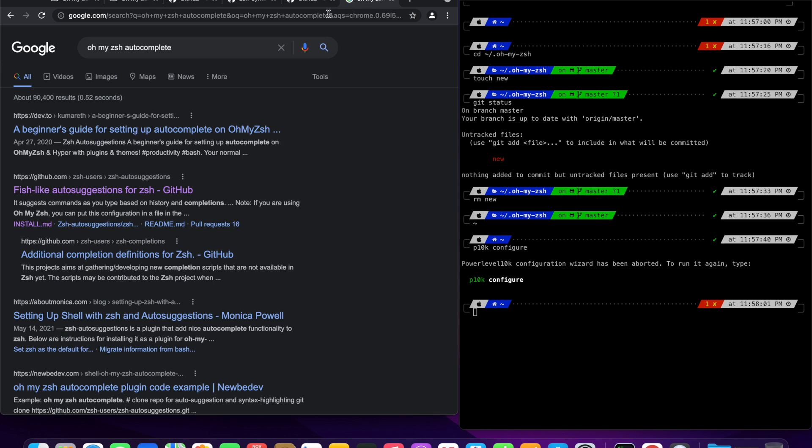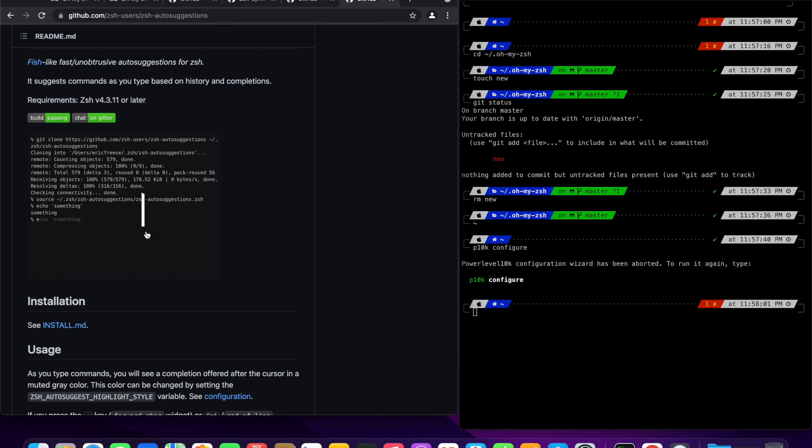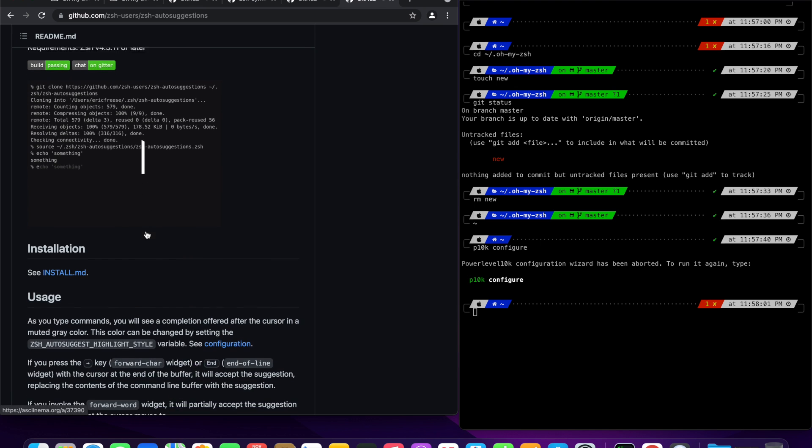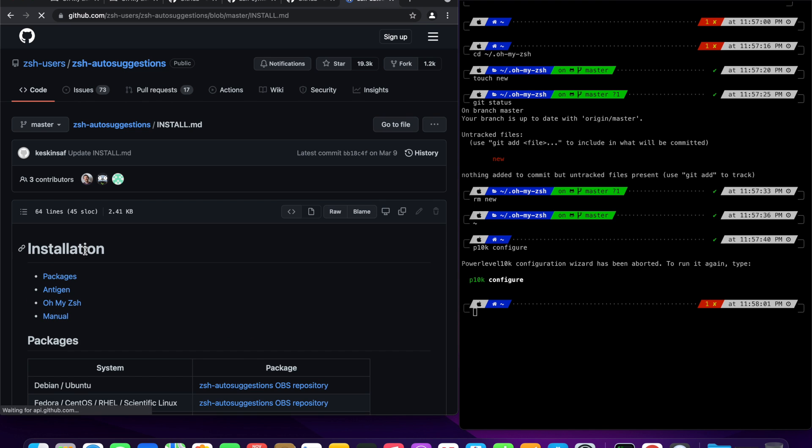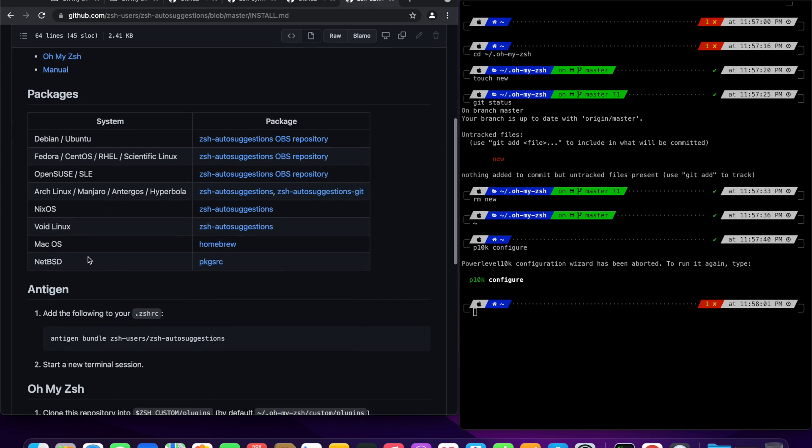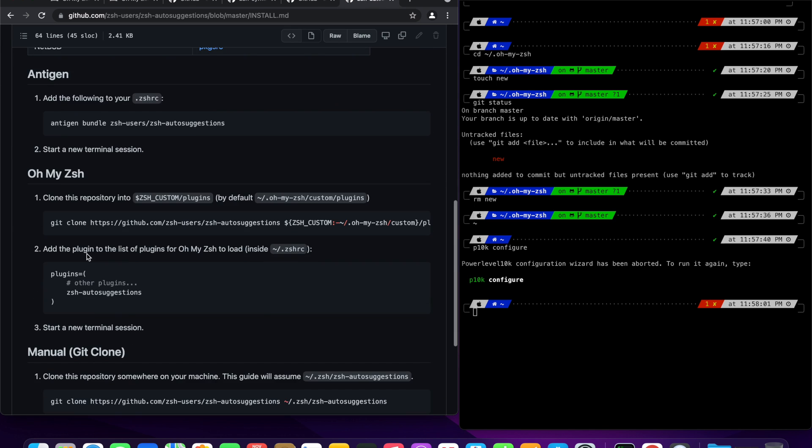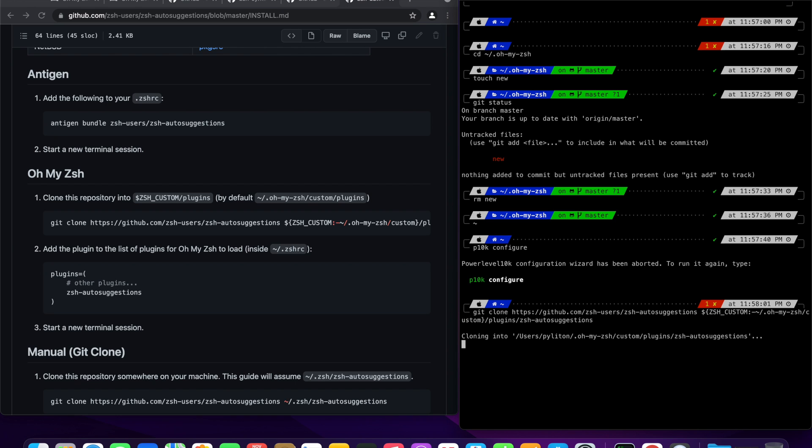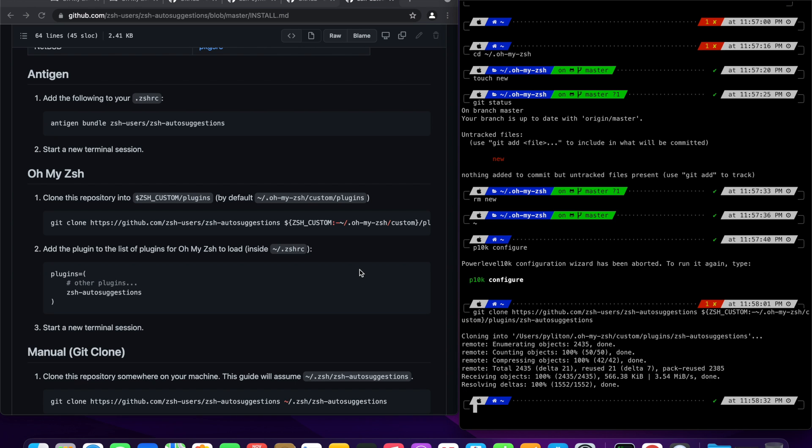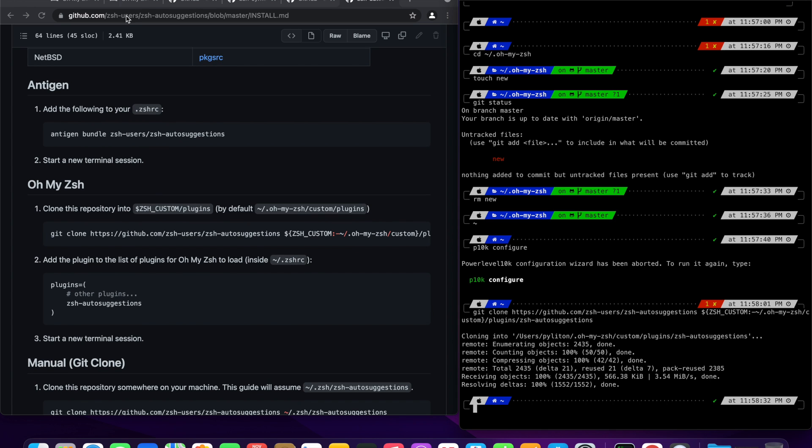Go to your web browser and type Oh my zsh autosuggestion or autocomplete and click the github link for zsh autosuggestions. Browse to the installation section and look for Oh my zsh installation. Copy the repo link and paste the link in your iTerm.